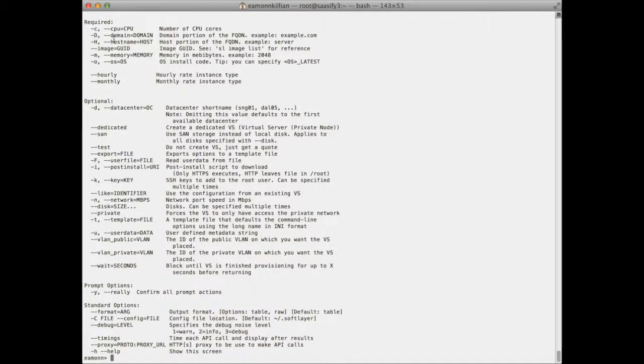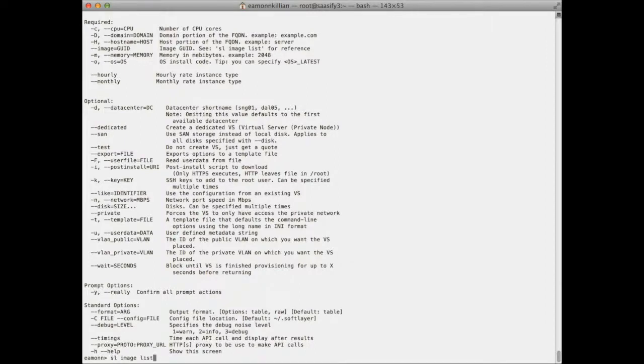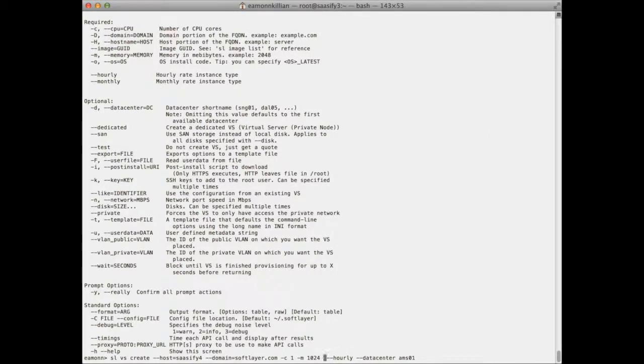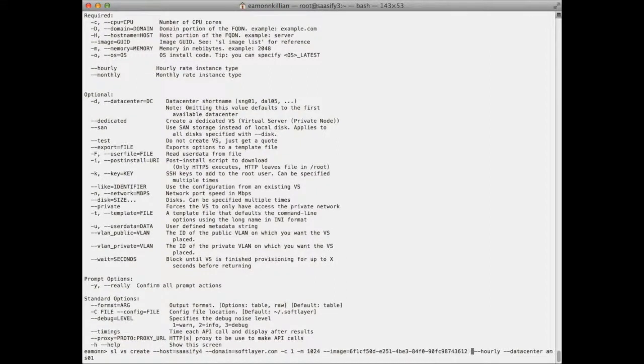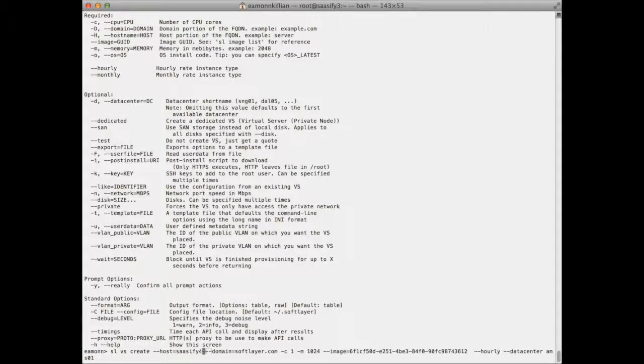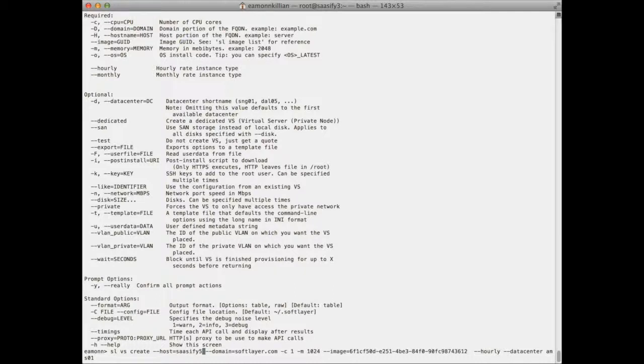So in here you will note that we did the minus host minus domain name on our create statement, but it's also got a minus minus image with the GUID. So let's go back to our command for the SL create, and in here instead of minus oh, I'm going to do minus minus image equals, and I'm going to put in the GUID that we just picked up from our list.